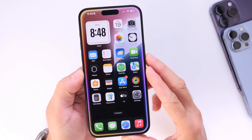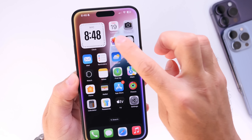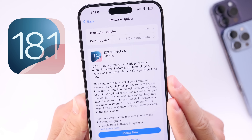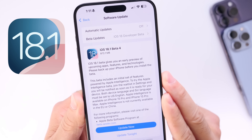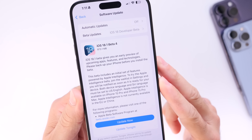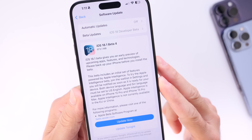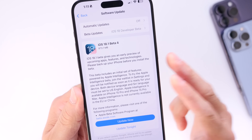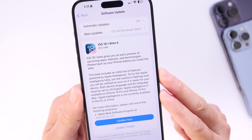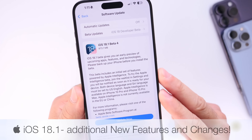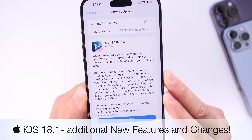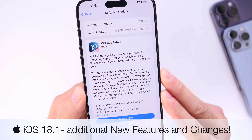In today's video I want to talk about iOS 18.1 developer beta 4. The beta has been out for several days now for all iPhones. I did cover this initially, so if you want to watch my initial coverage I'll link that in the description. But in today's video I wanted to give you guys a quick follow-up to share additional new features and changes that I've come across.